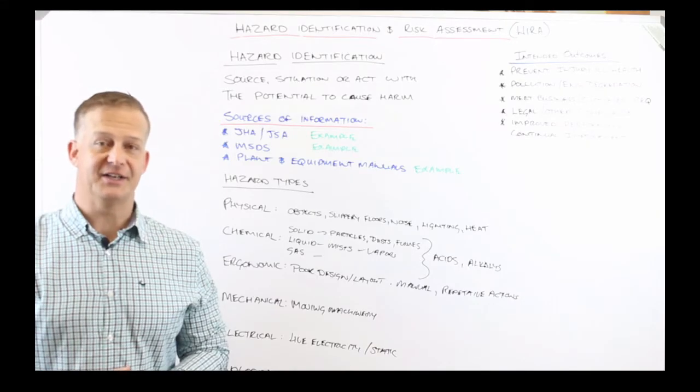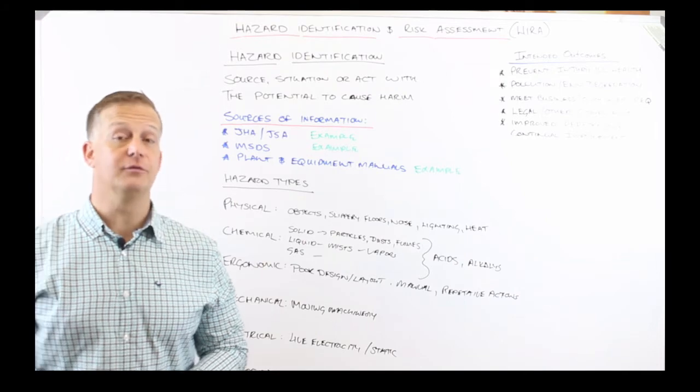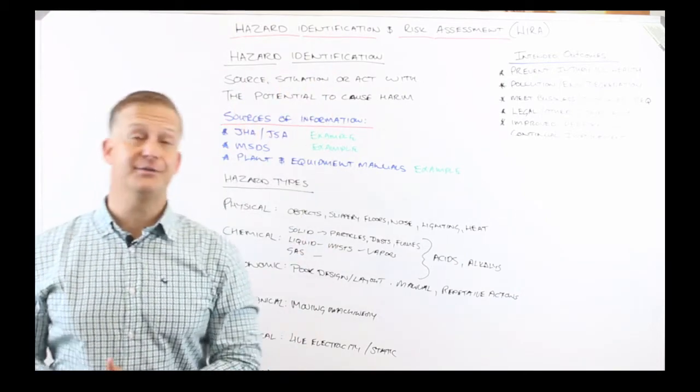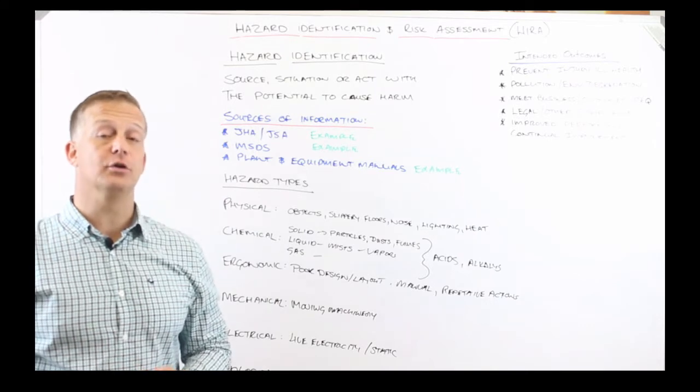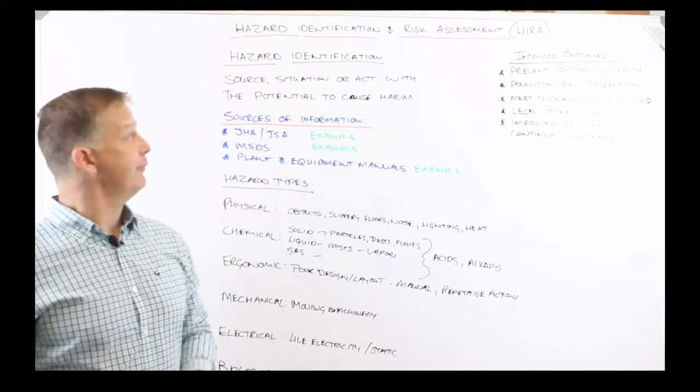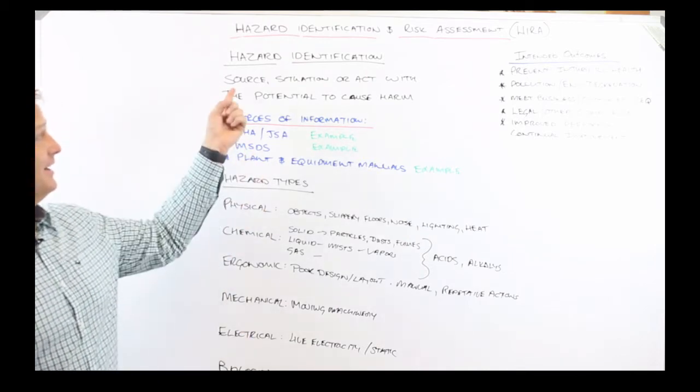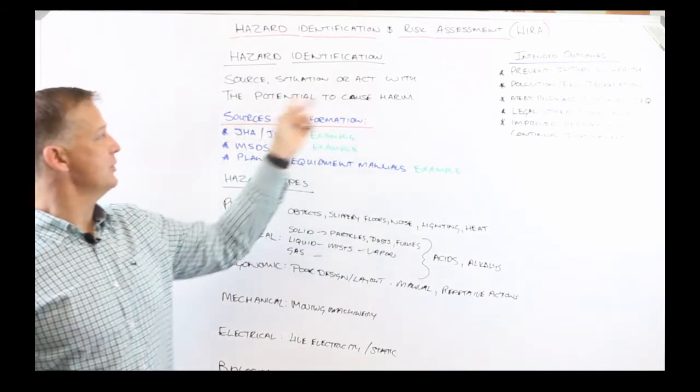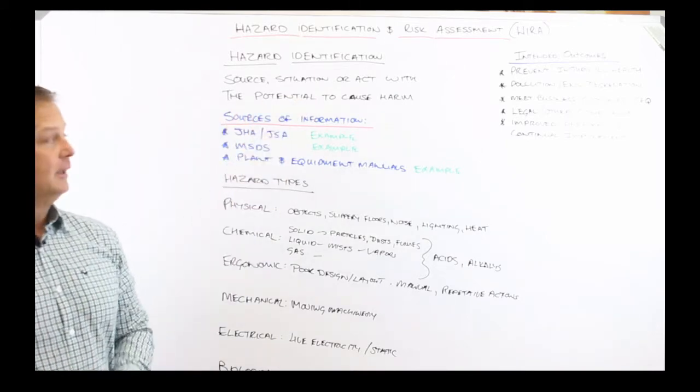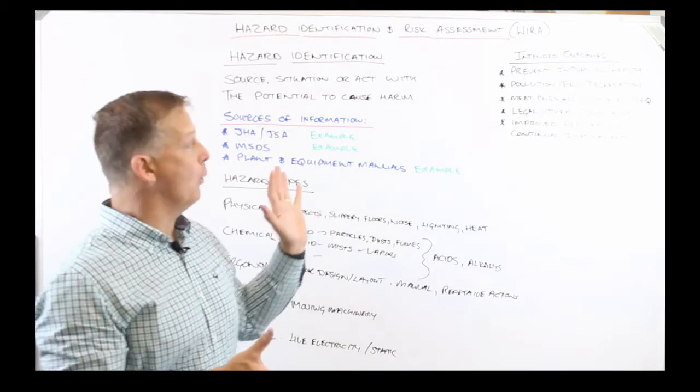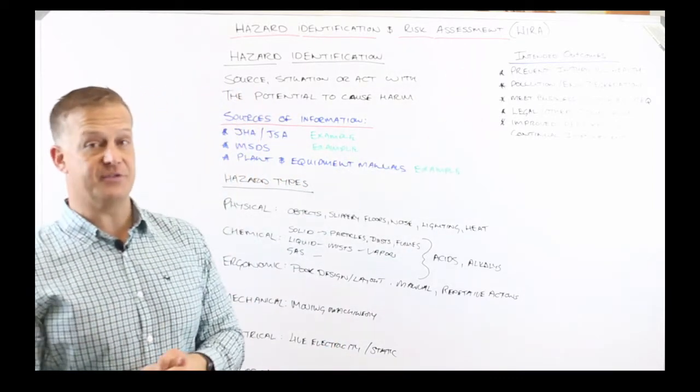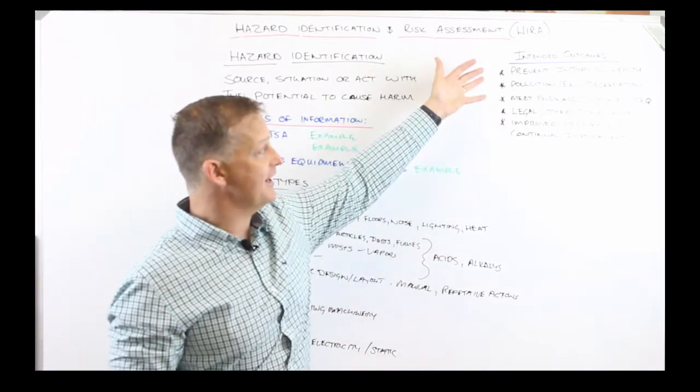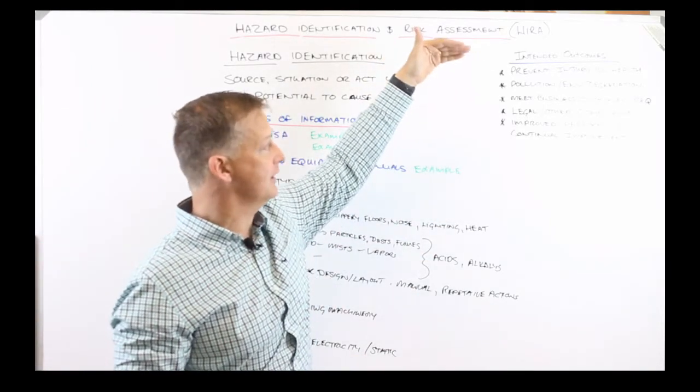Hi, my name is Nicholas Graham and welcome to series three in our vlog on hazard identification and risk assessment. In this series we're going to be having a look at hazard identification. Just to refresh your memory, the definition of a hazard is the source, situation, or act with the potential to cause harm. Remember, we're trying to prevent harm or prevent where we are not going to achieve the intended outcomes of our management system. The intended outcomes of our management system would be to prevent injury and ill health,